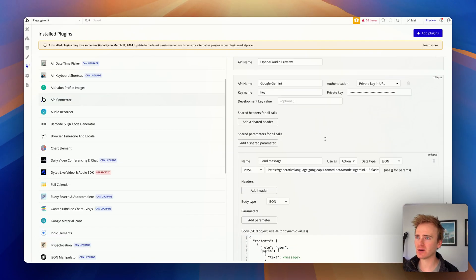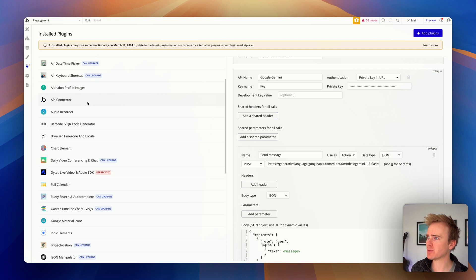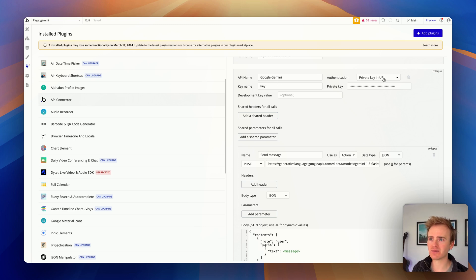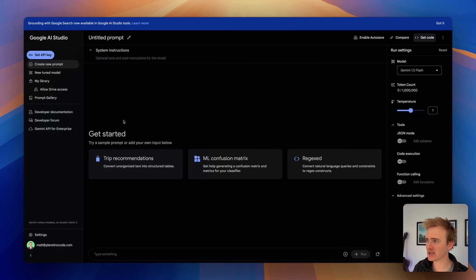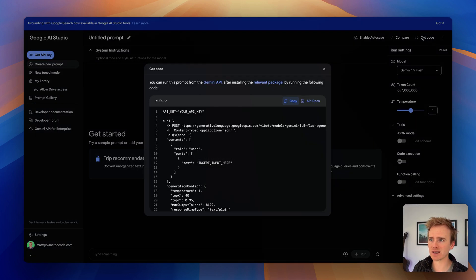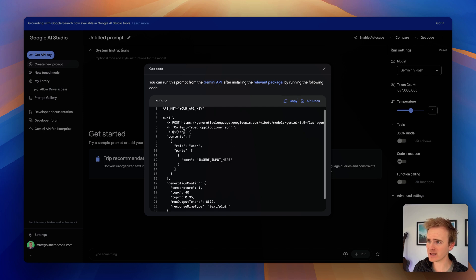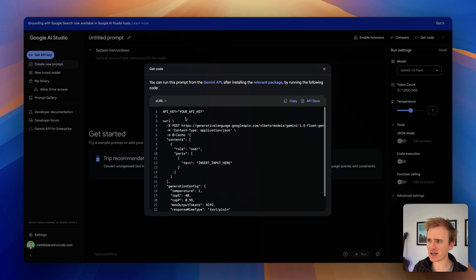So I'm here in the Bubble API connector and I've connected to the Google Gemini API. Now, the way I've done this is by going into the Google AI Studio and saying get code. And it gives me this. And these are all the clues that I need.